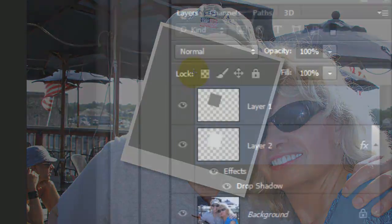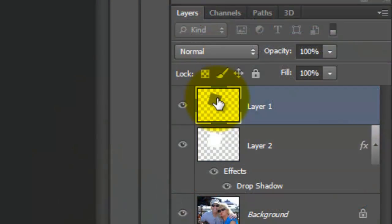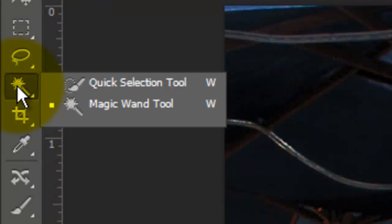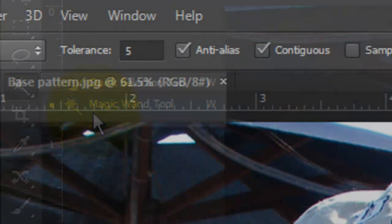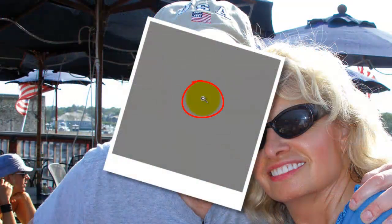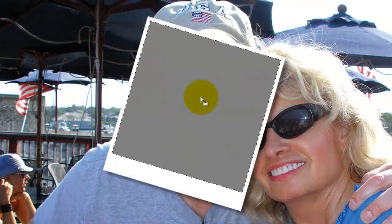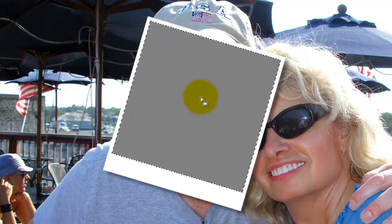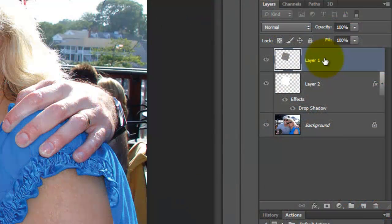Click on the top layer to make it active and call up your Magic Wand Tool. We'll make the Tolerance 5 and check Anti-Alias and Contiguous. Click inside the gray box and this will make a selection of it. Since we now have the selection of the gray box, we can trash the box itself.